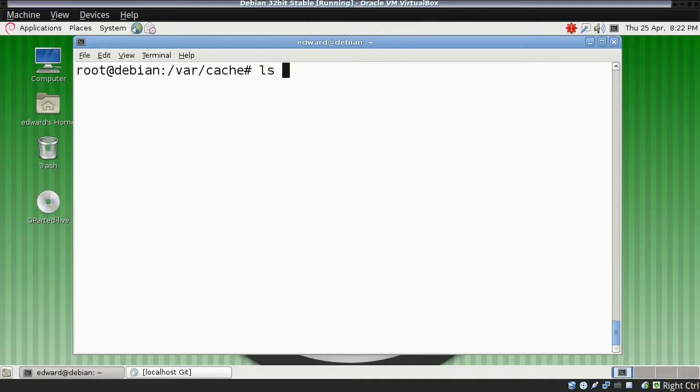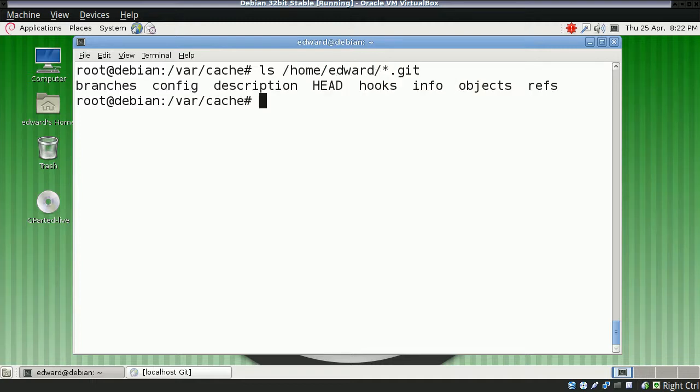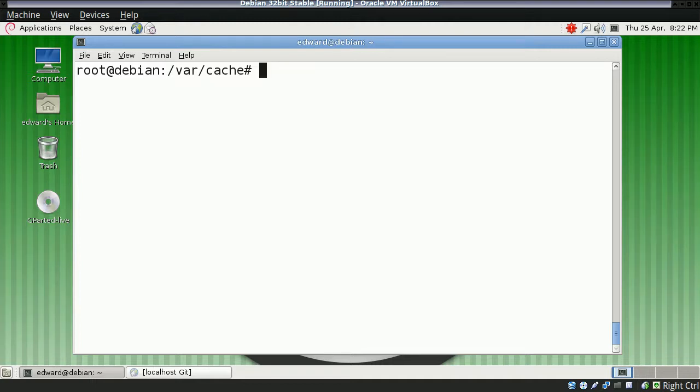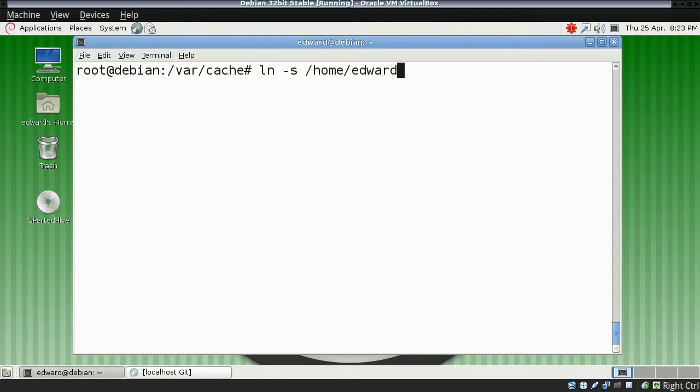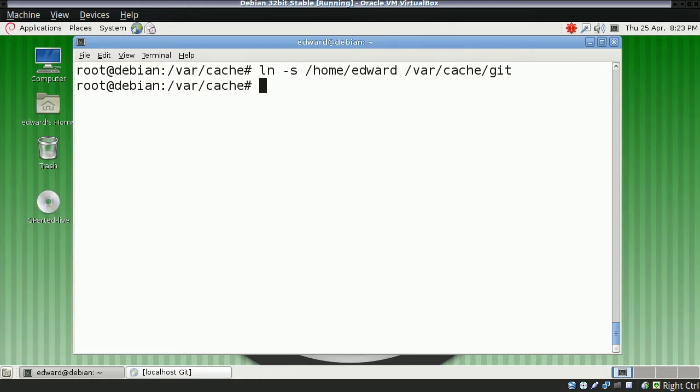What we can do is create a symlink to where our Git folders are. If you remember in the previous story, I put them in my home folder. So I can just link them to the cache folder, the Git folder.